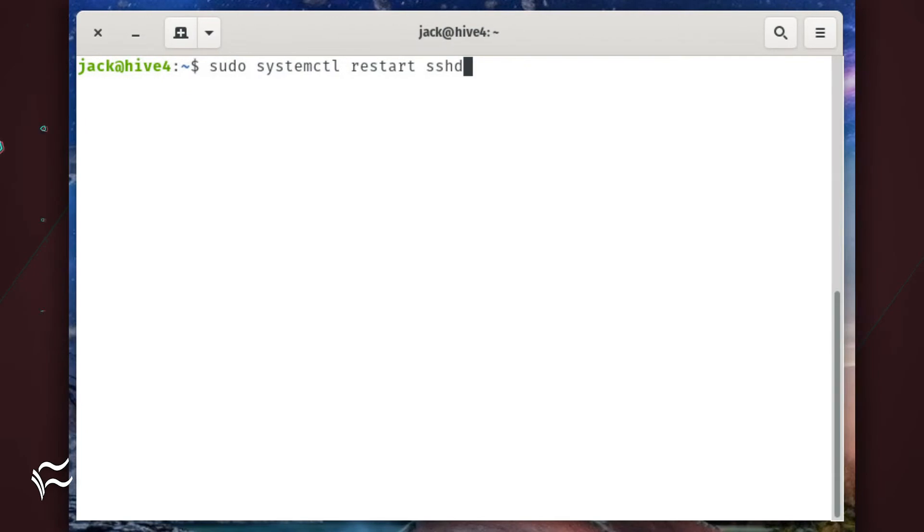Once you've made your configurations, restart the ssh daemon with the command sudo systemctl restart sshd.